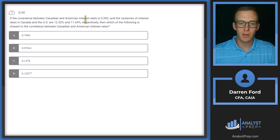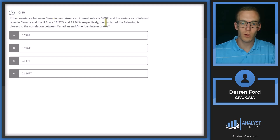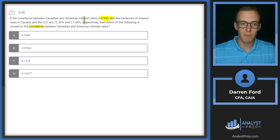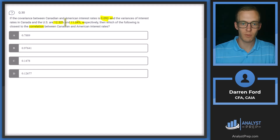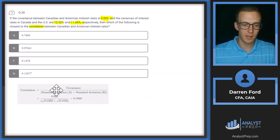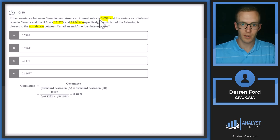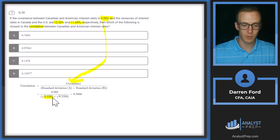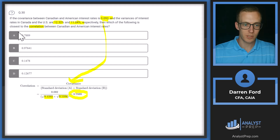Question 30. If the covariance between Canadian and American interest rates is 0.092, and the variances of interest rates in Canada and the US are 12.32 and 11.04 respectively, which of the following is closest to the correlation between Canadian and American interest rates? Correlation equals covariance divided by the product of the standard deviations. The tricky part is that we're given variances, not standard deviations, so we take the square root of each. Plugging in: 0.092 divided by sqrt(0.1232) times sqrt(0.1104), we get 0.7889. Answer A.